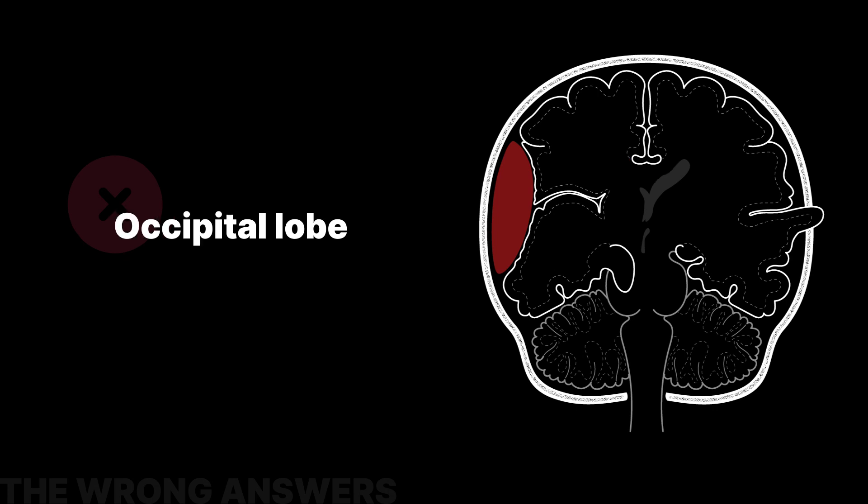Of all the anatomical structures listed in the answer choices, the occipital lobe is the only choice that rarely herniates through fixed dural structures, except in cases of transcalvarial herniations, which occur through openings of the skull, typically the result of penetrating trauma to the head.